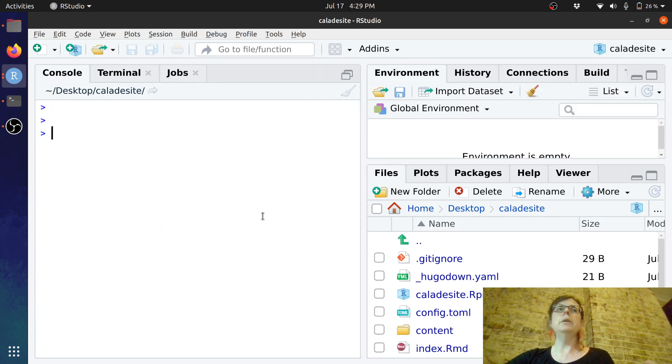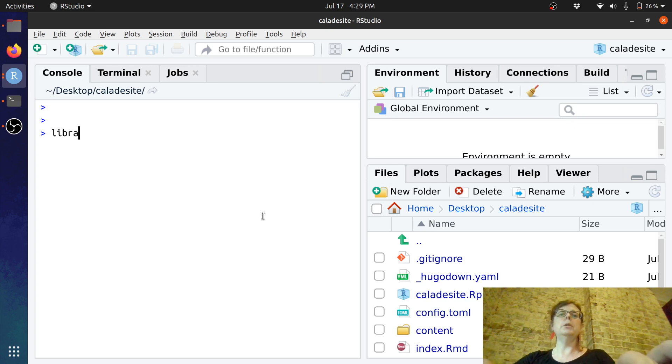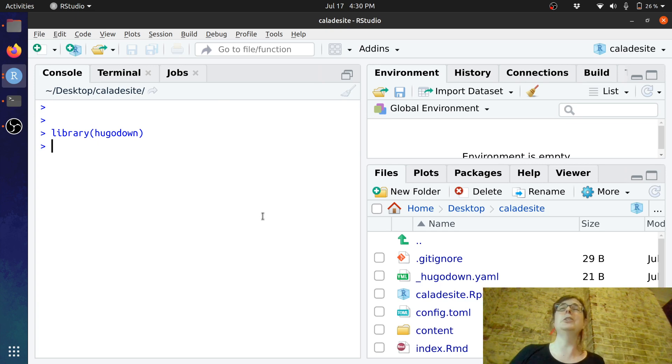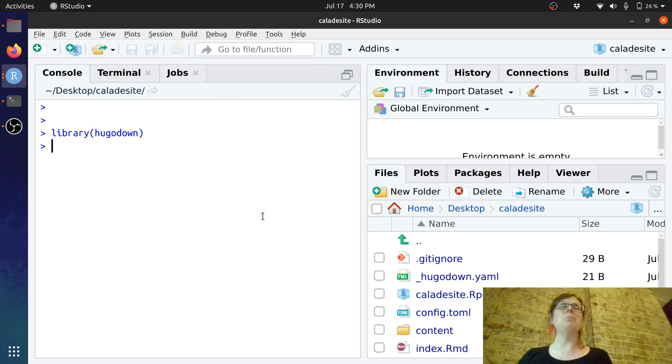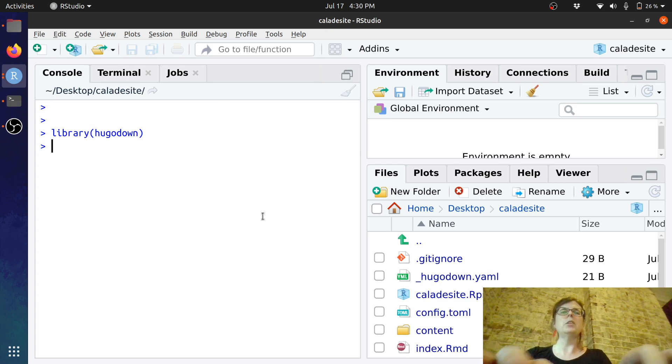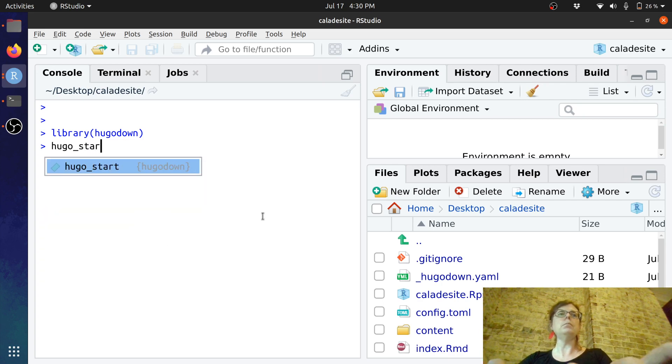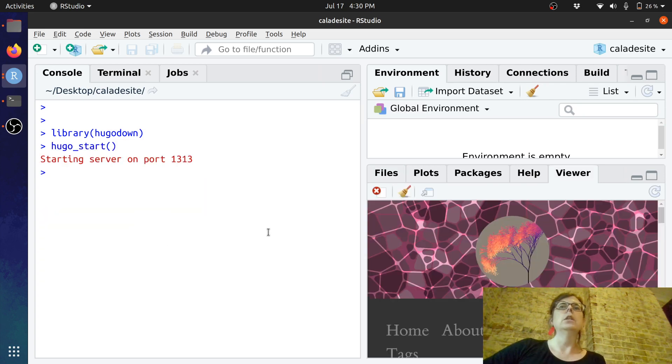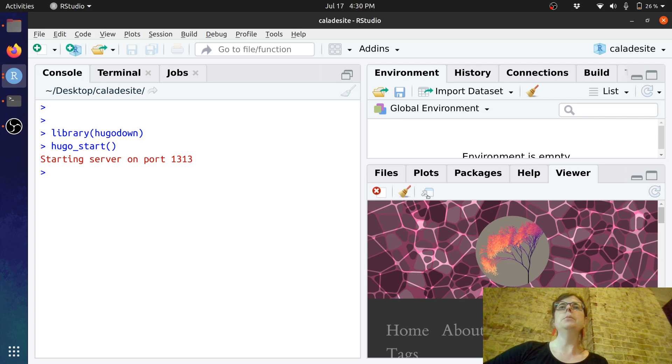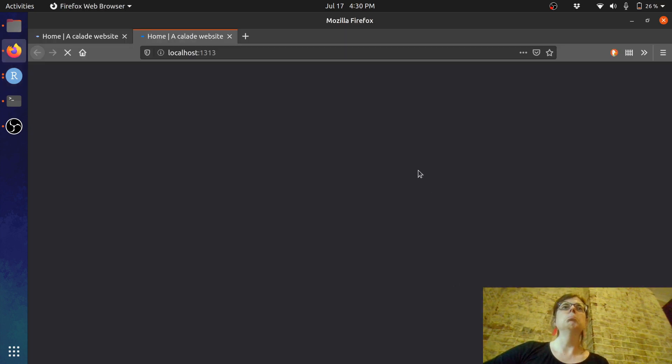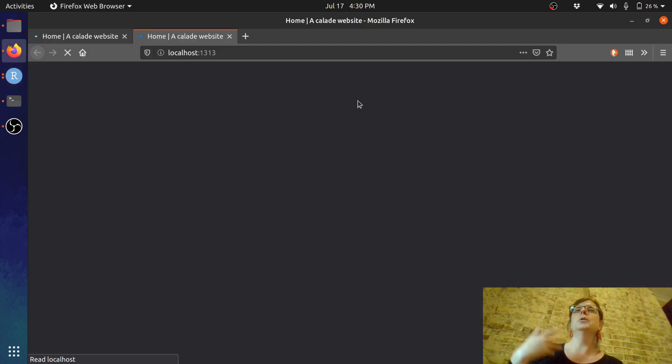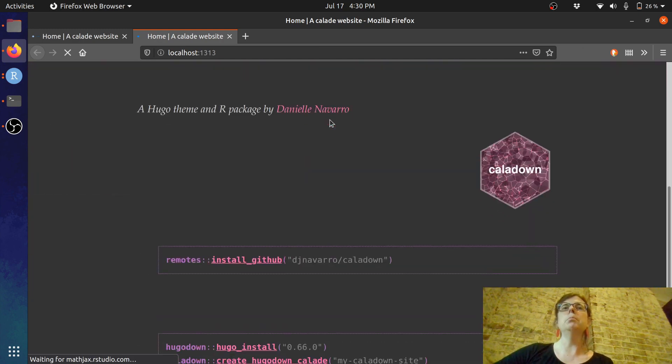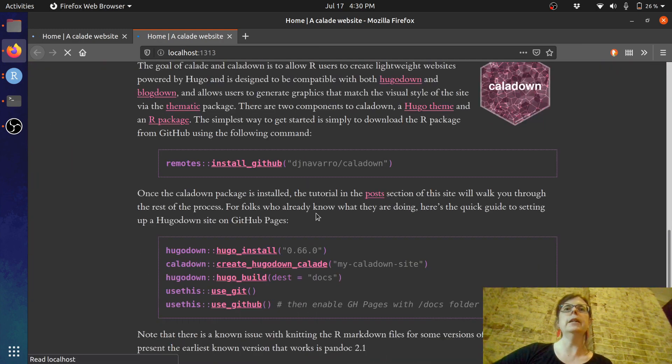Let's just clear that junk out of the way. Control L. If I go library Hugo down, you don't need Calade for anything anymore. It was there solely to make that installation process slightly less painful. If I go Hugo start, it will create the website and create a preview that you can browse and have a look at.